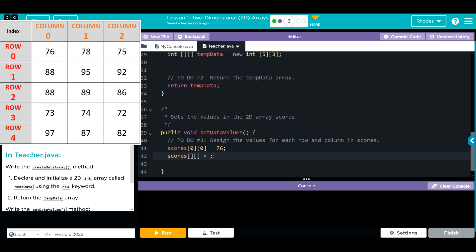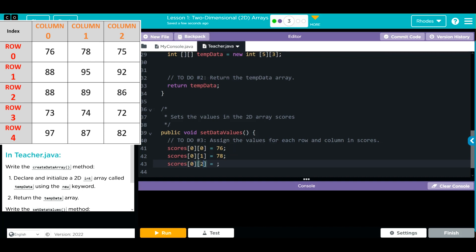Now we want to get 78, that's 0, 1. So 0, 1 is now going to be equal to 78. Then 75 is 0, 2.